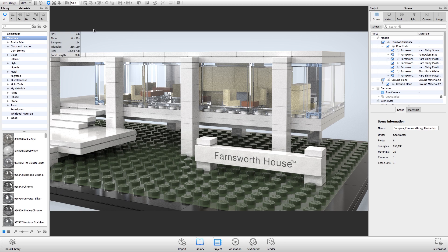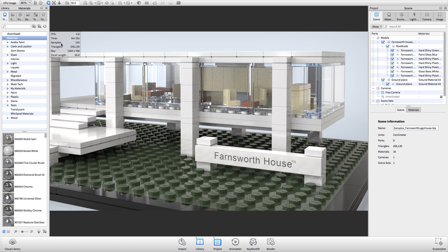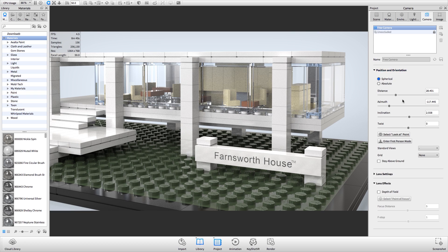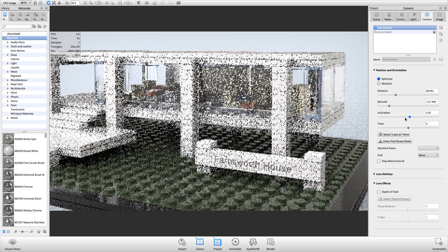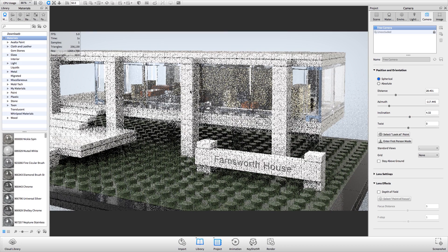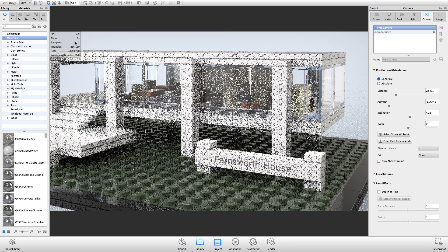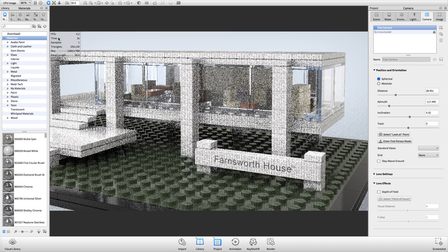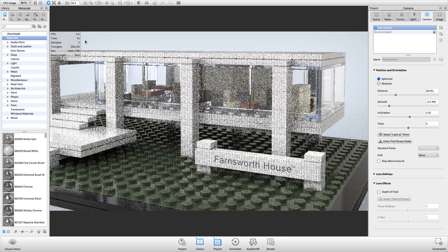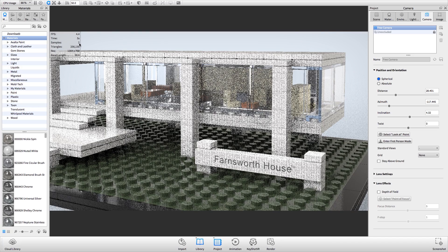New to Keyshot 6 is the time and samples counters visible in the heads up display. Whenever a setting is changed that affects the real-time view, the time and samples counters reset as the image begins resing up again. This is done so you can correlate samples with time.